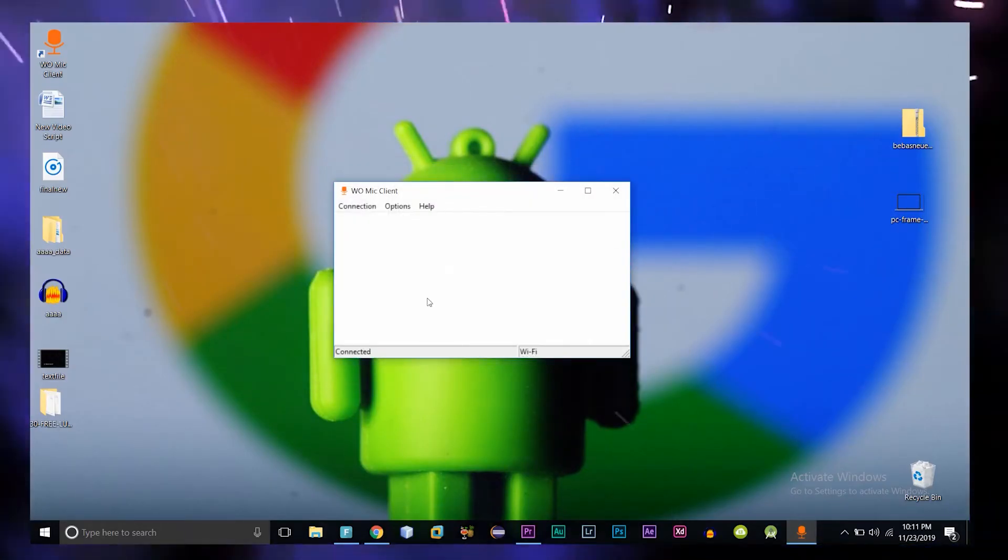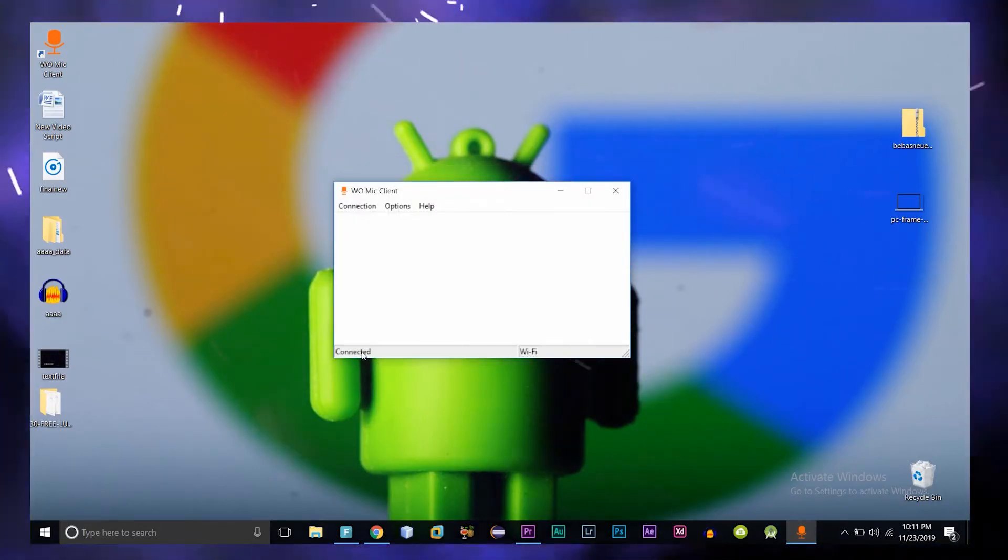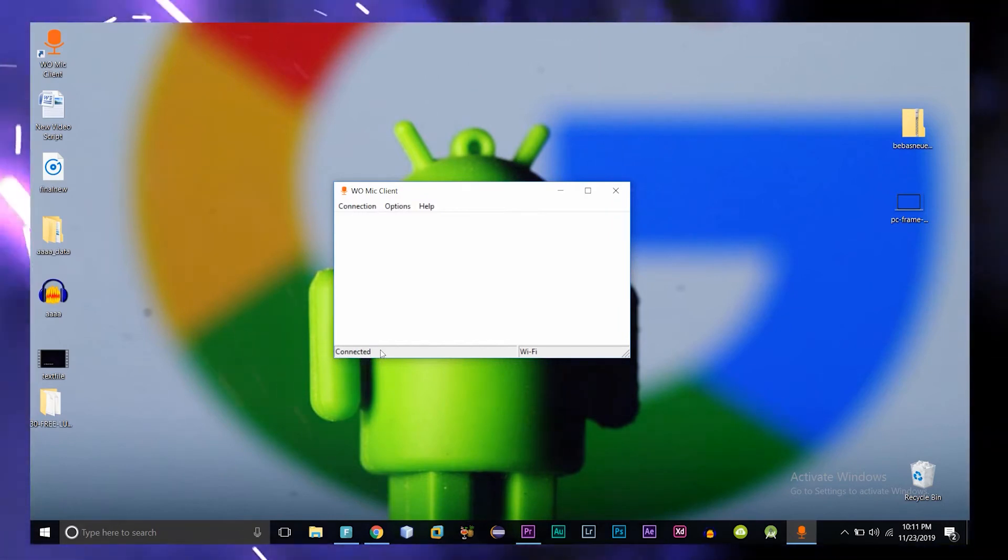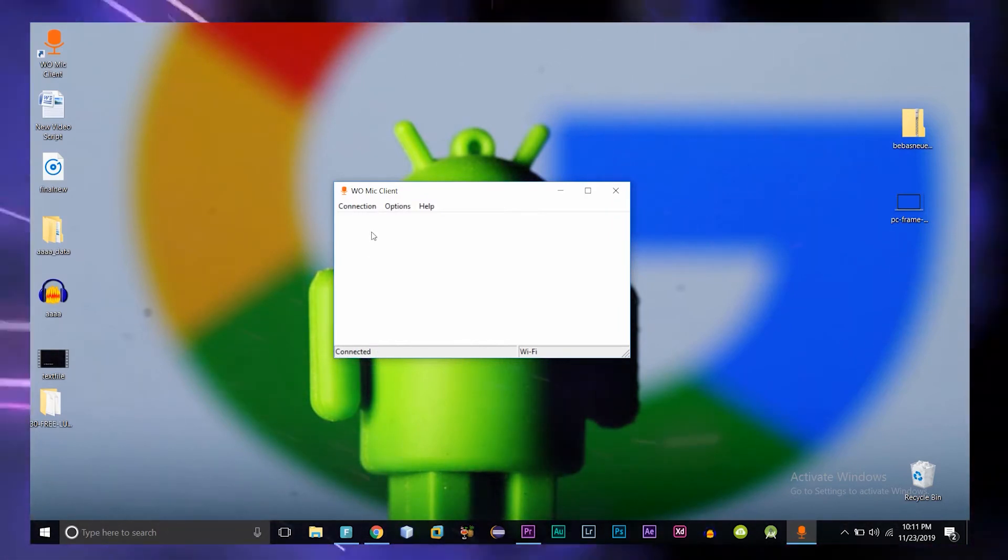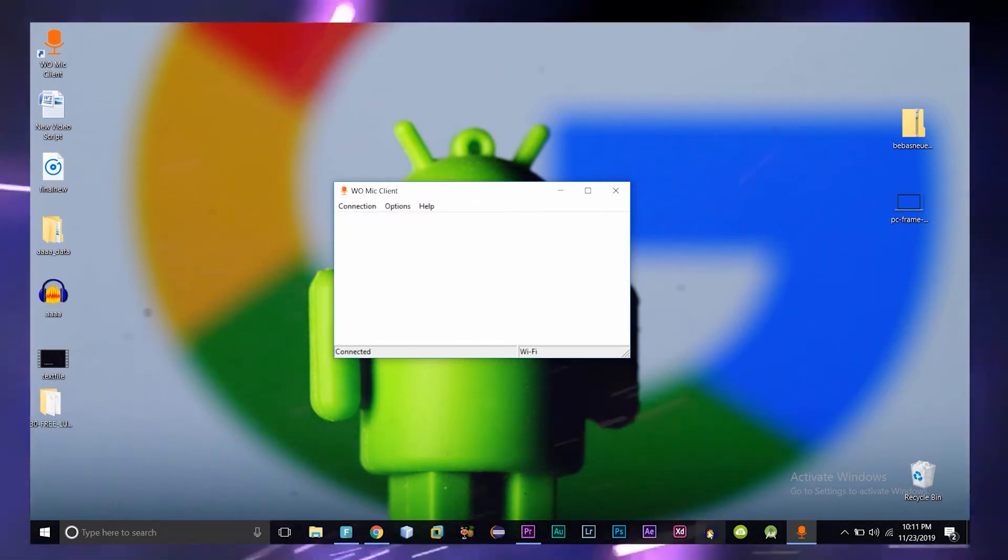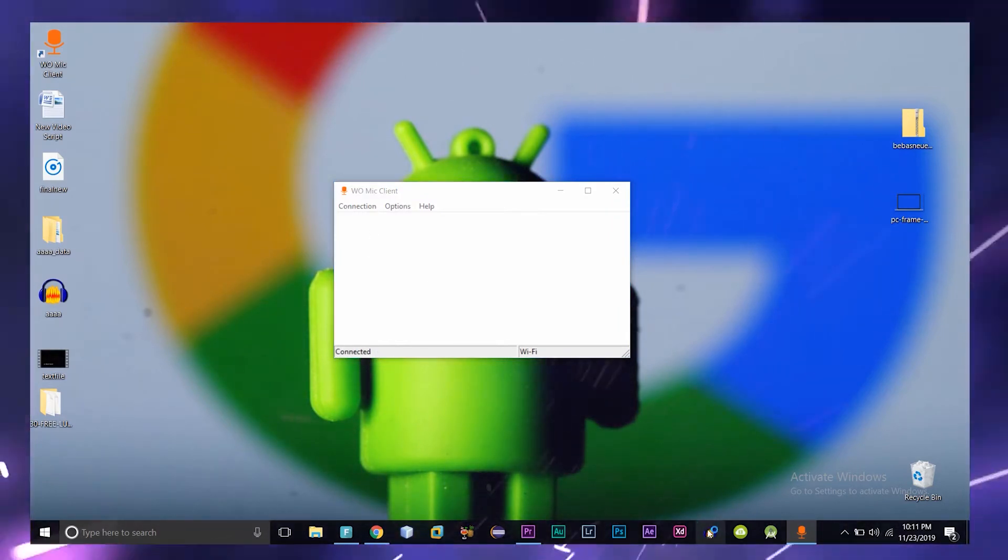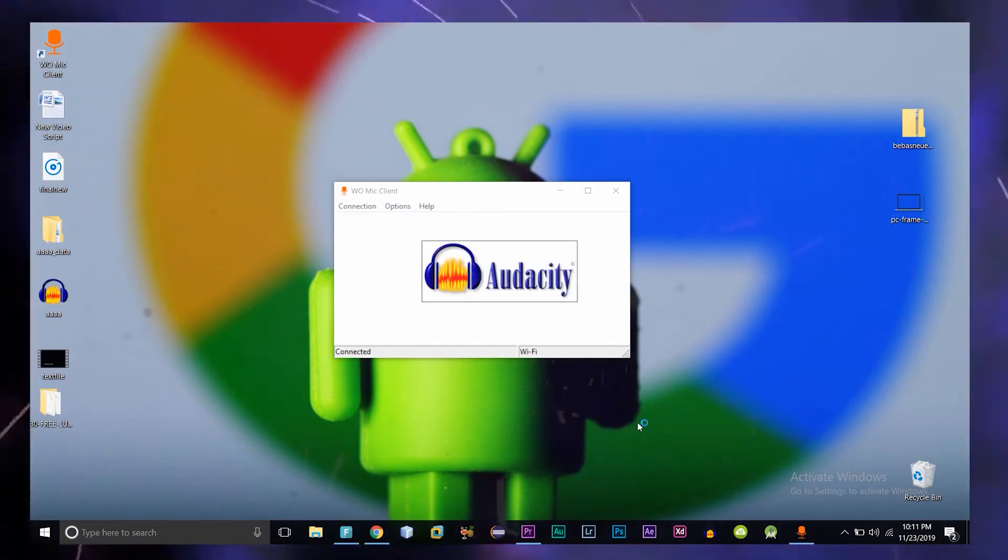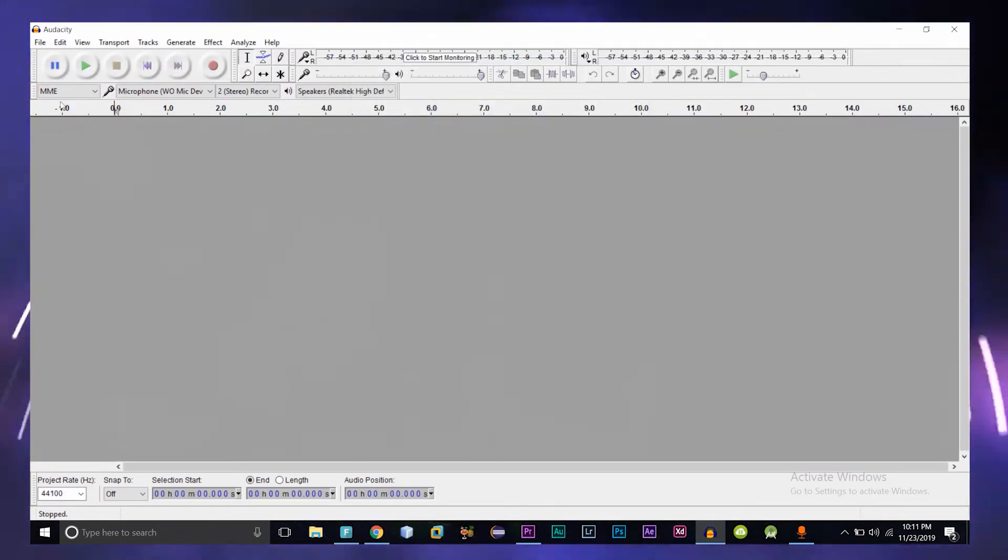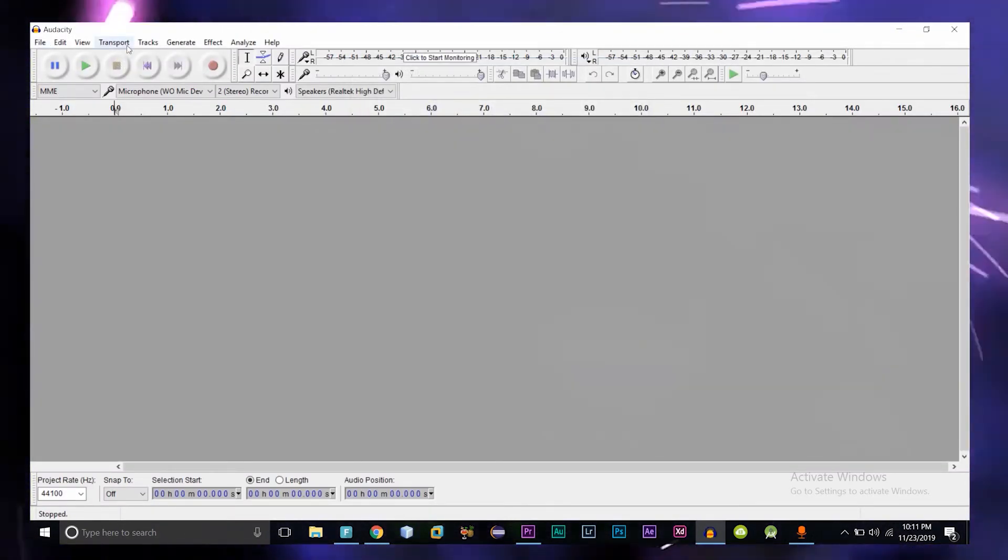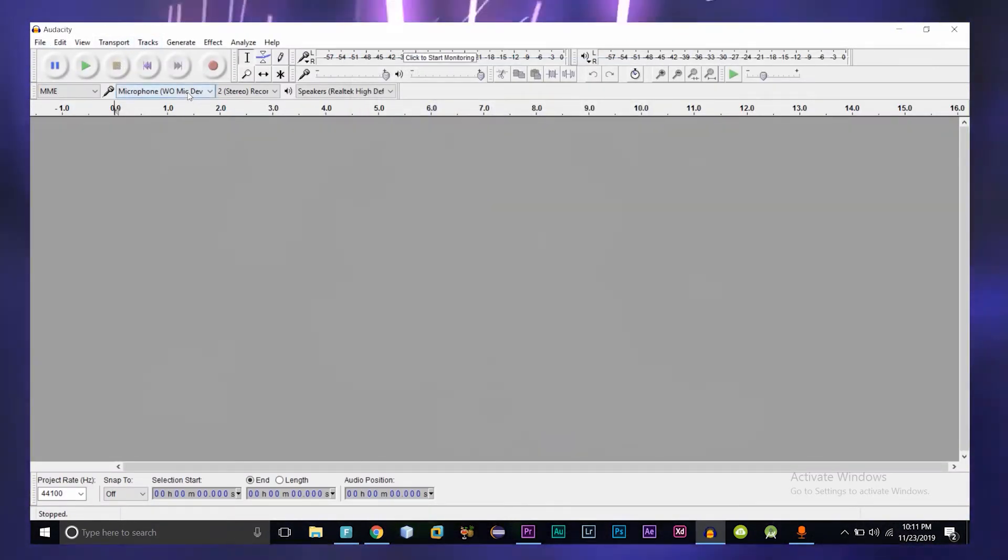As we have done everything, simply click on OK and you will be done. You can see the disconnected changed into connected. So let me now show you proof that it is working or not.